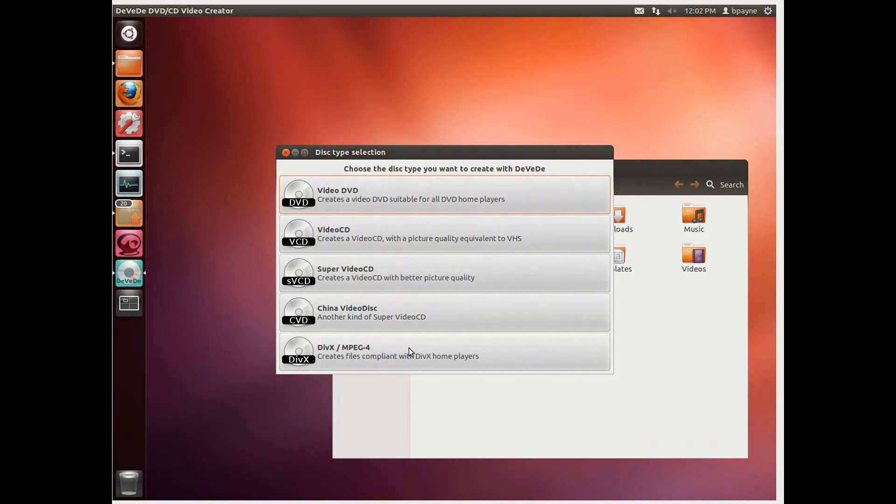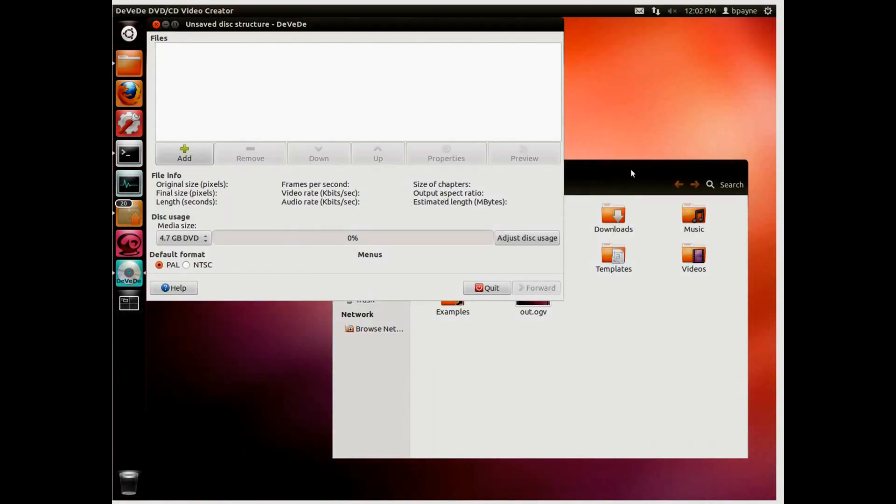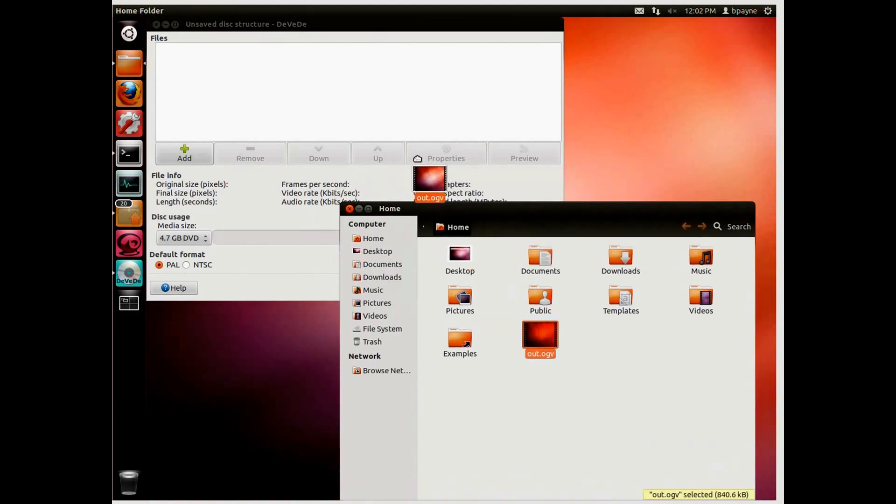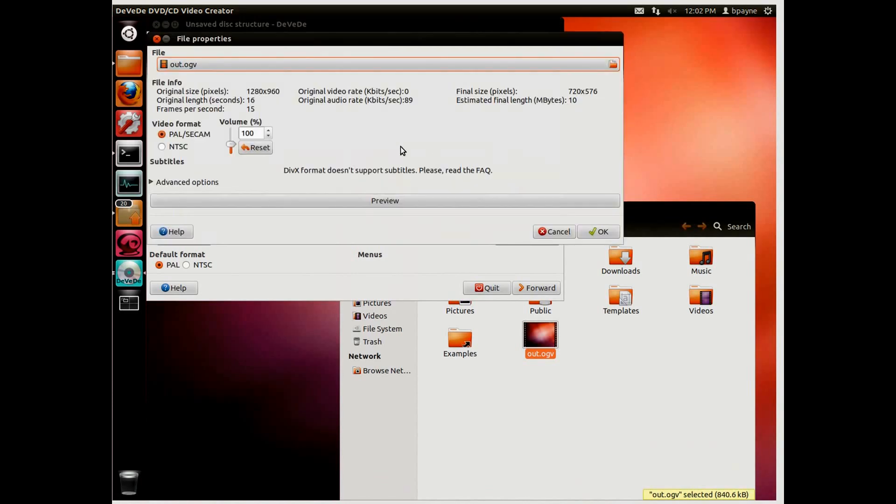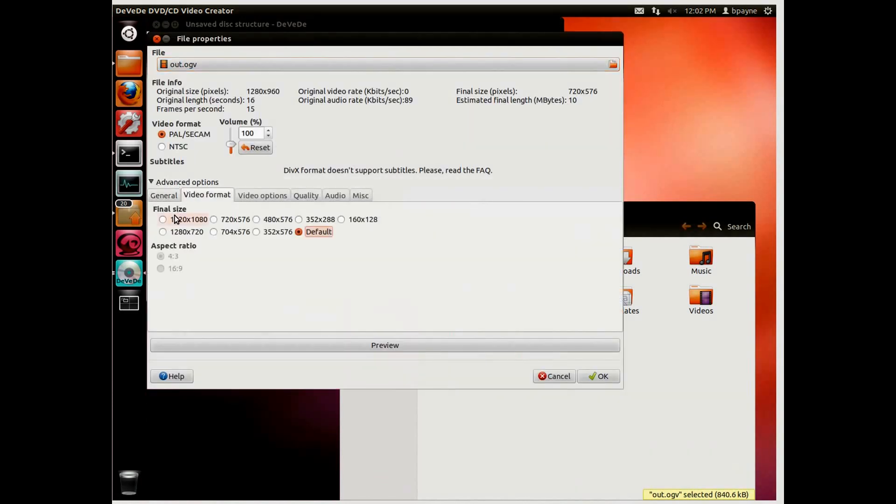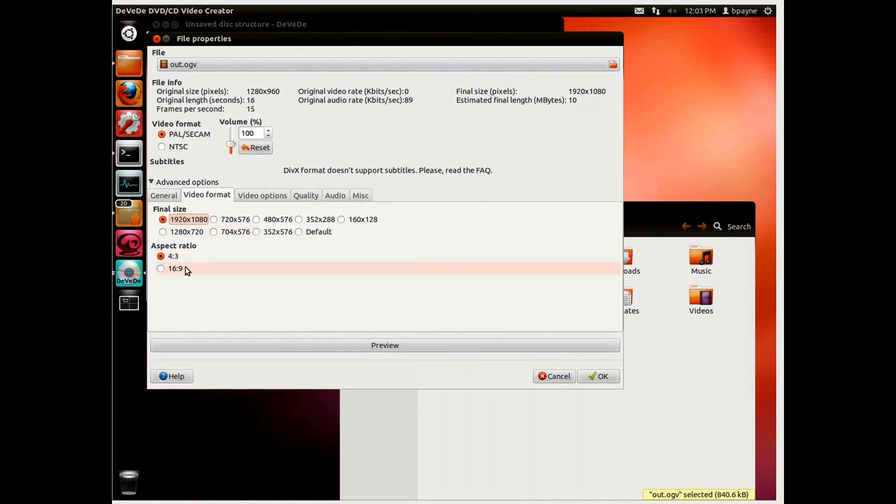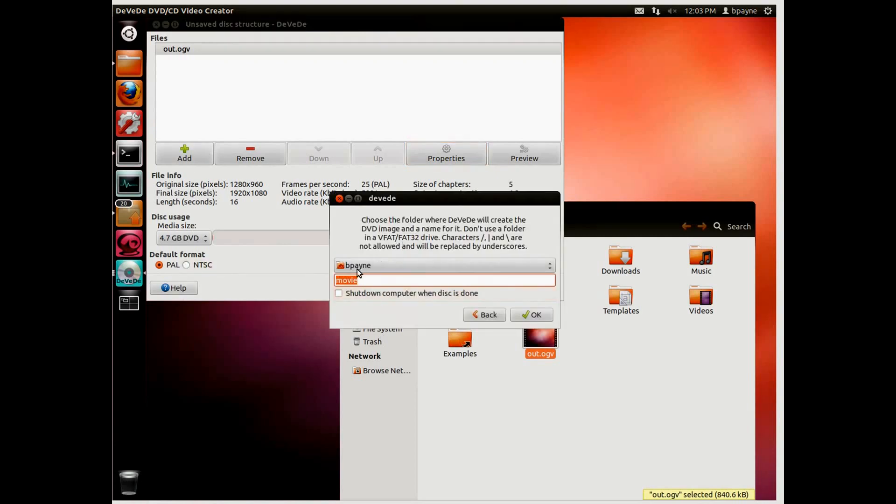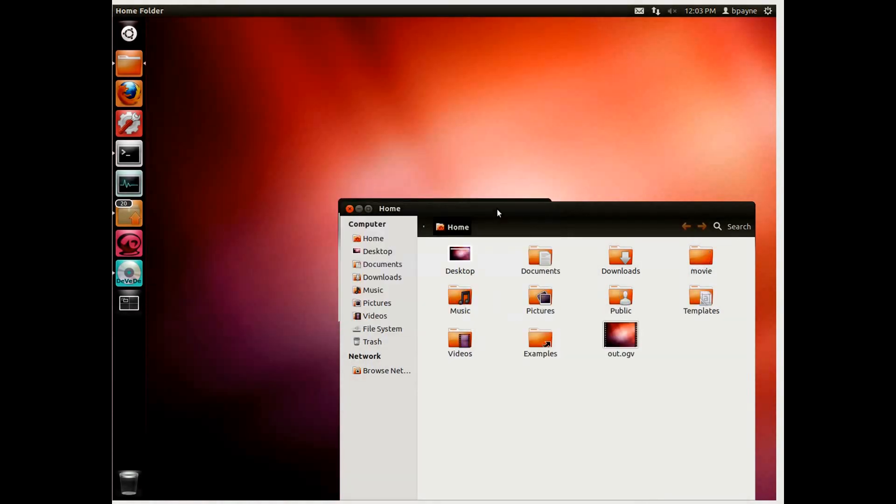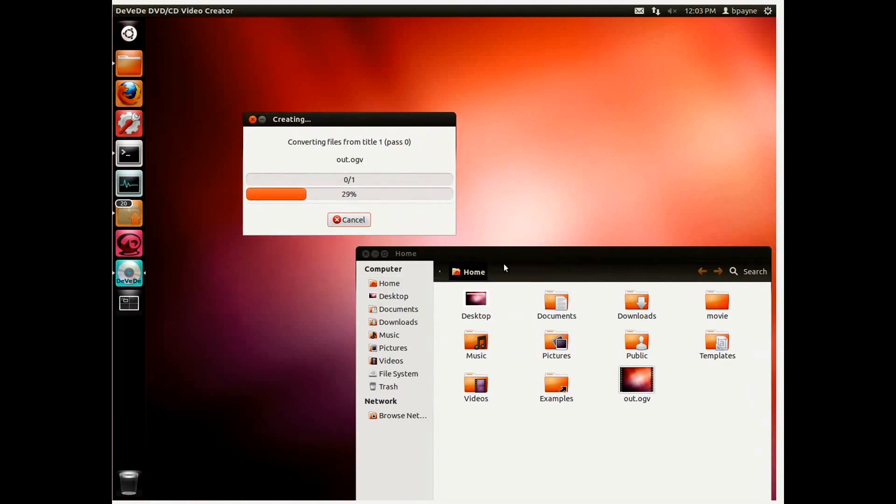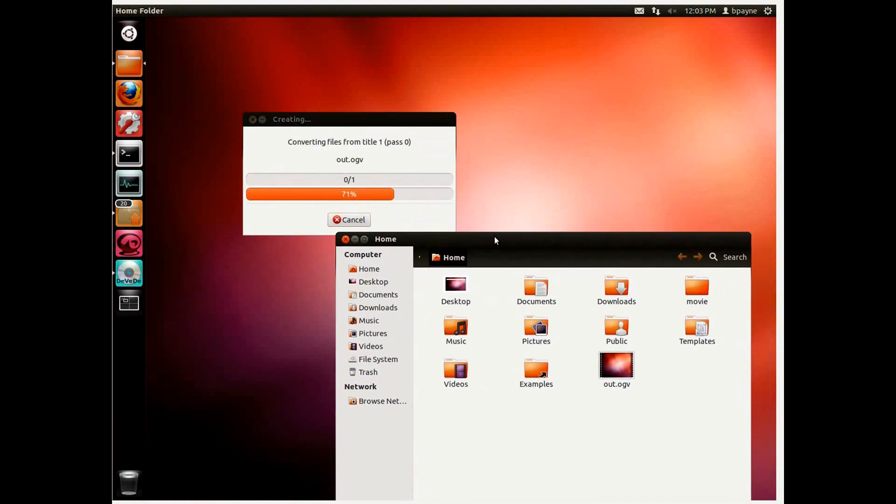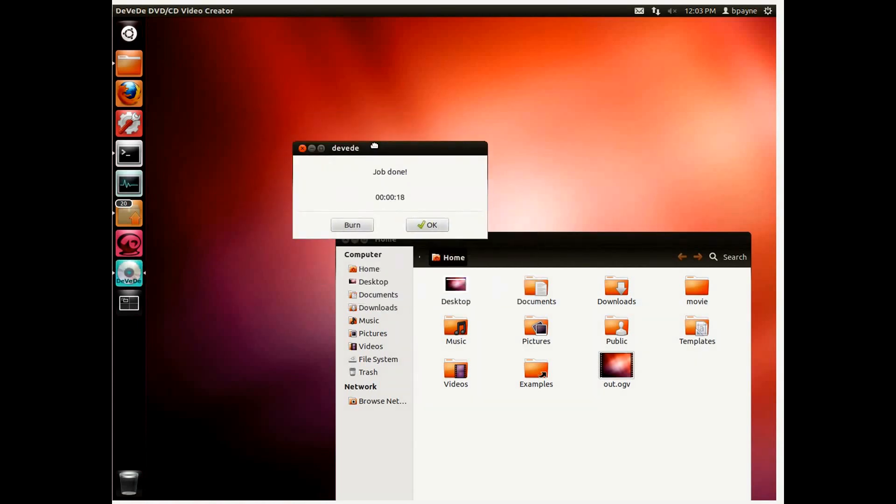And we're going to make a new DivX MPEG-4 file. And we're just going to drag that video into DVD. And then we're going to go to the properties and under advanced and then select the final size of 1920 by 1080. So this will give us the highest resolution that YouTube supports. We're going to keep the aspect ratio 4 to 3. We'll say OK here. And then we'll do forward. This is going to make a new folder called movie which doesn't currently exist. That's fine. And then we're not going to shut down the computer. We're just going to keep going.